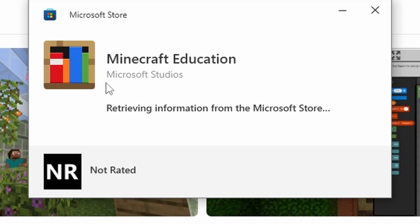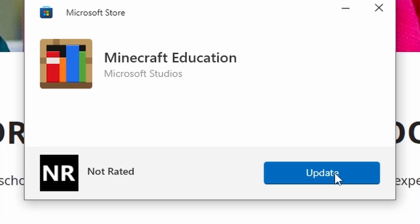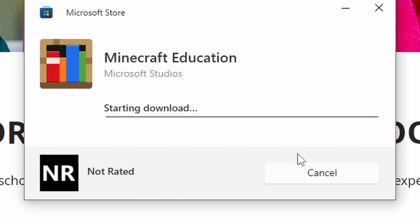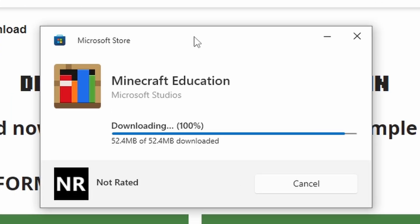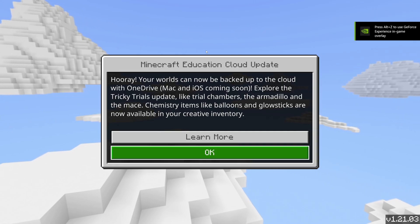We need to download the Minecraft Education installer, and then that installer will check for updates. It says 'found an update,' which is good — I was pretty sure there was an update. We click that, it'll download, and then we should be good to go. We're up to the newest version now.